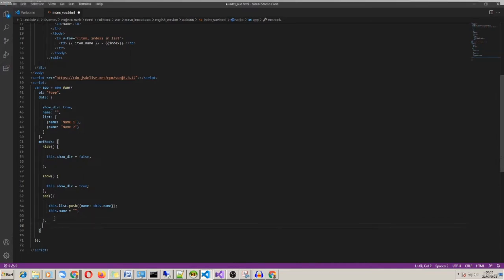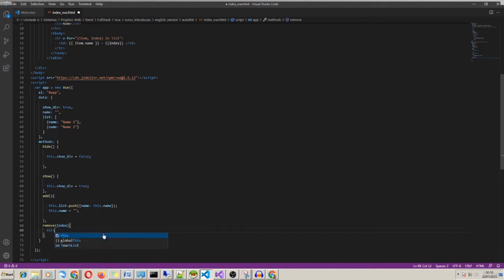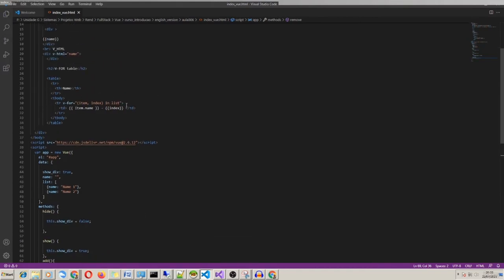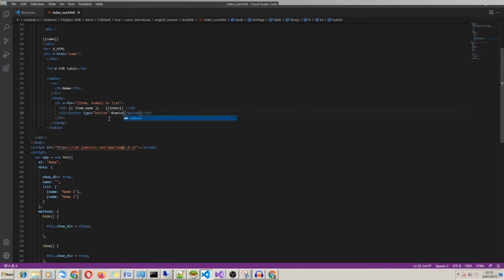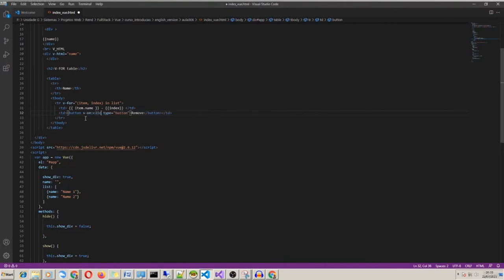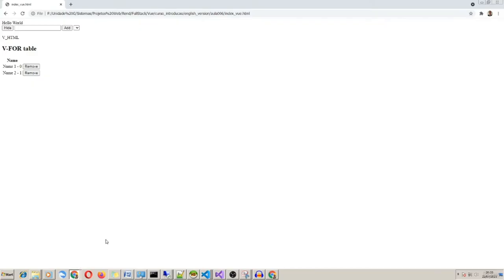We can also remove an item from the array list. We create a function 'remove' that receives an argument 'index'. We can use the JavaScript array function splice: this.list.splice(index, 1). Now I need a button in each table row — I type a new cell and a button inside tr. In this button I put v-on:click equals 'remove(index)'. I think that's enough — let's test if it works.